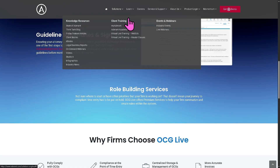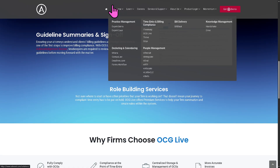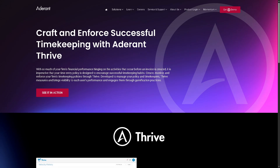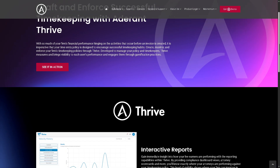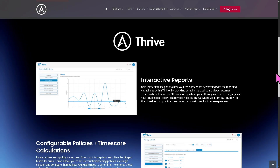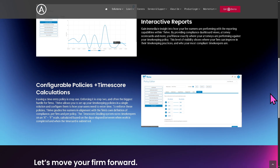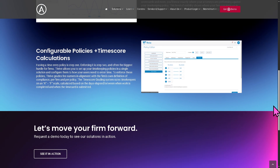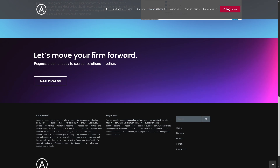Then there is Thrive, which is part of the solutions and is Adderant's Talent and Performance Management Tool. It focuses on law firm staff development, supporting goal tracking, feedback, performance reviews, and learning paths, aiming to align individual performance with firm objectives. This is part of Adderant's push to modernize legal talent management.